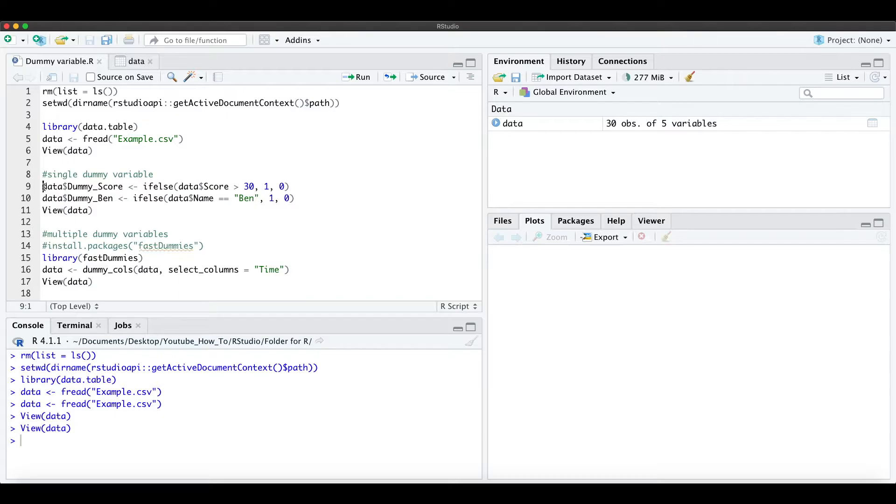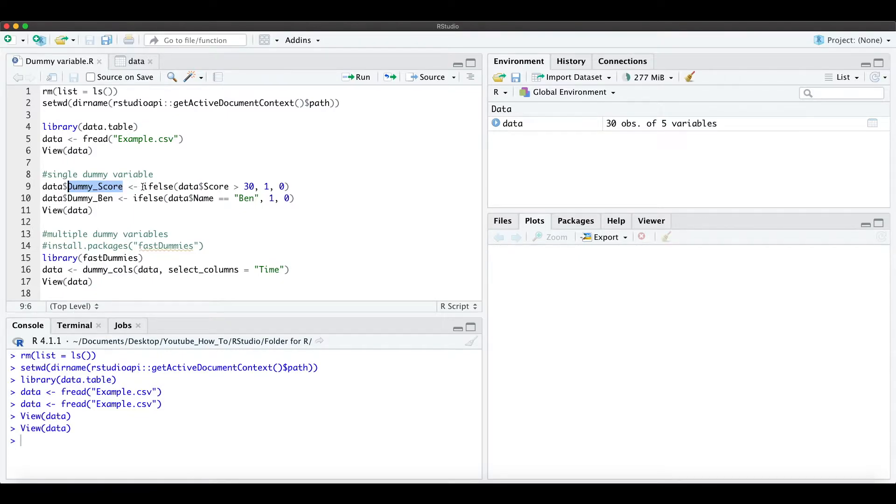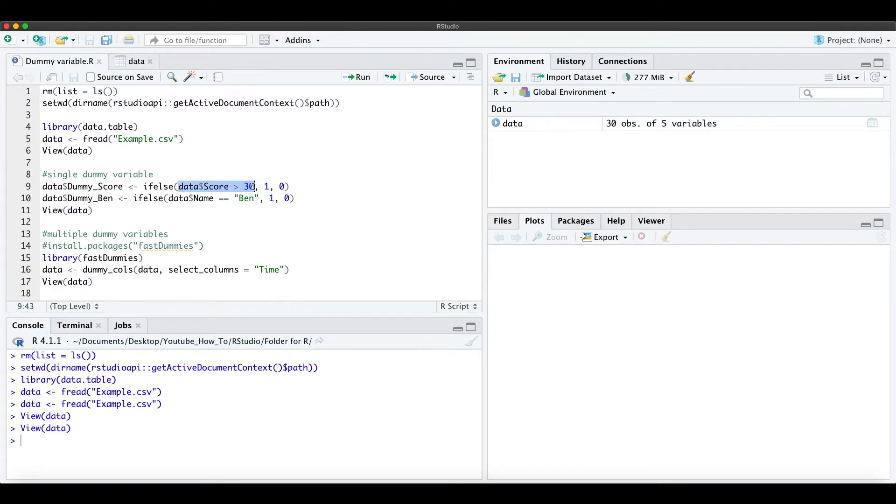For that we just define our name of the dummy variable, for example the score. So we want a dummy variable which takes the value of 1 if the score is bigger than 30 and otherwise we want a 0.